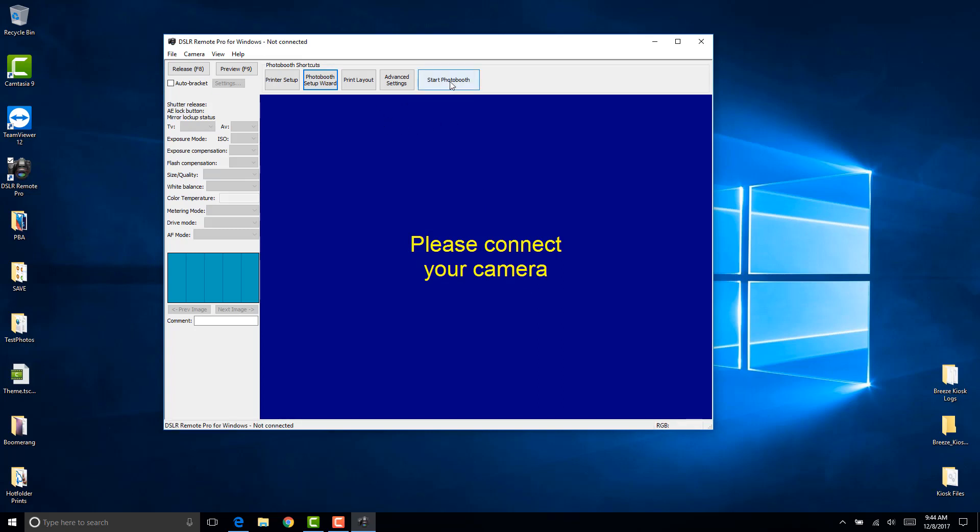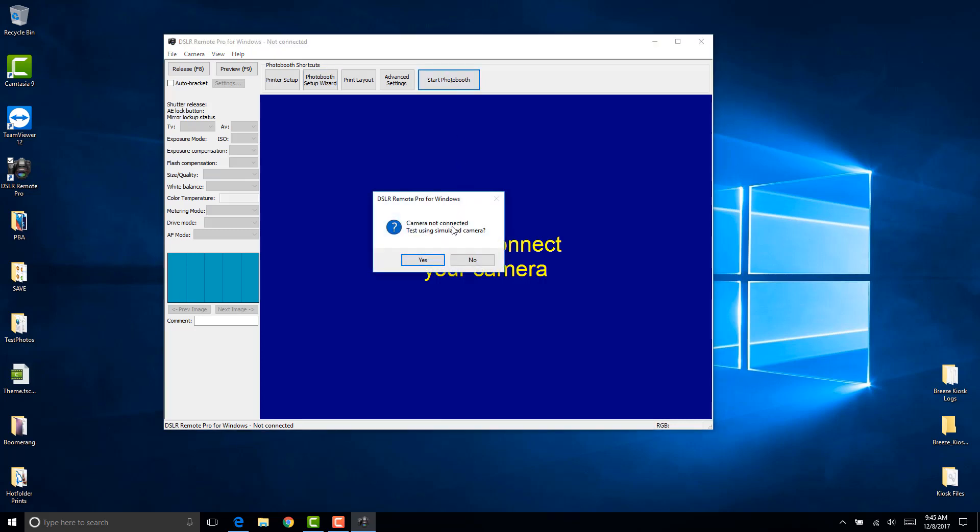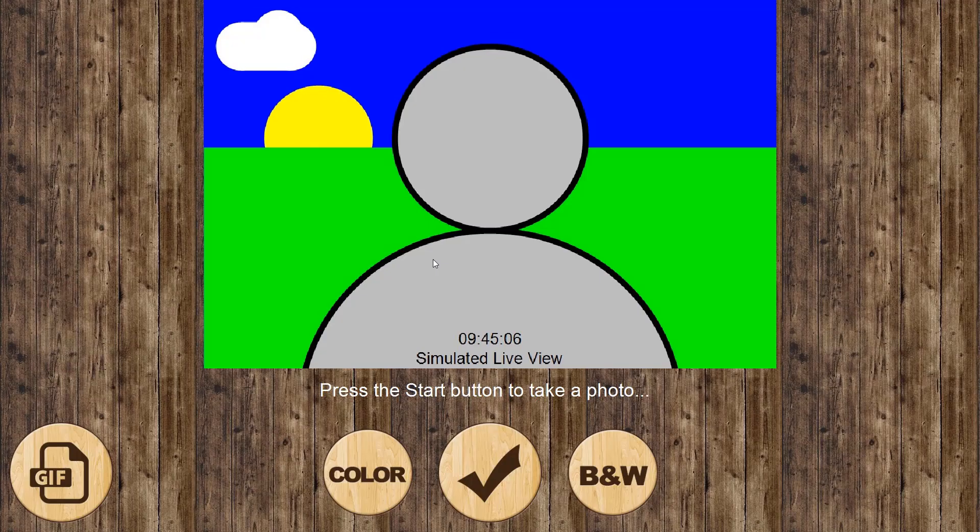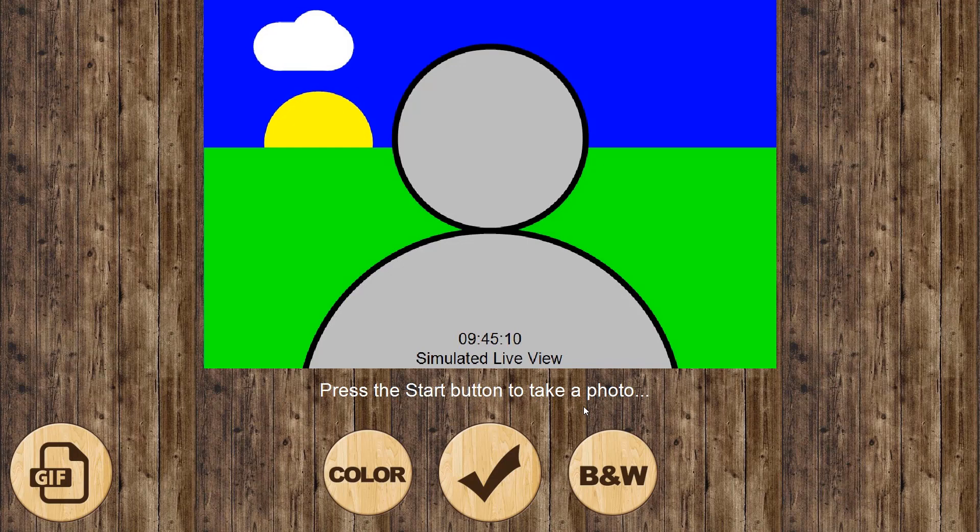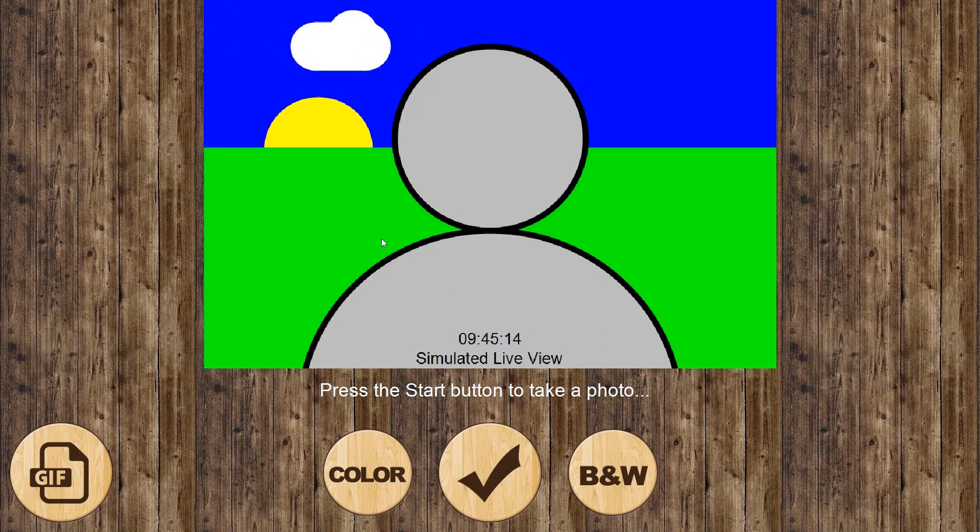I'm going to go ahead and start the photo booth so you can see how it looks right off the bat. I don't have a camera installed so I'm just going to click yes here. Right now it looks pretty good, but I do like to make one change. I like to have the live view a little bigger, so I'm going to escape out of this.